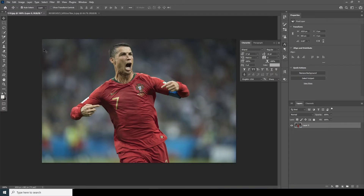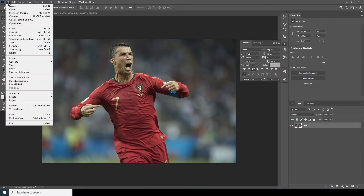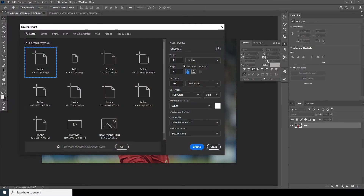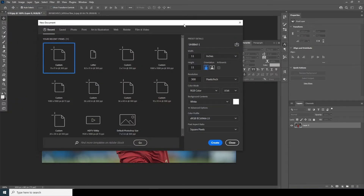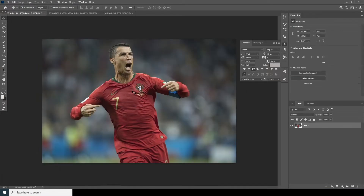Here we are in Photoshop. First things first, let's create a composition. Go to File, click on New, and I'll go for 11 by 11, 300 DPI, color mode to RGB, bit rate to 16, and let's keep the rest as default. Click on Create.